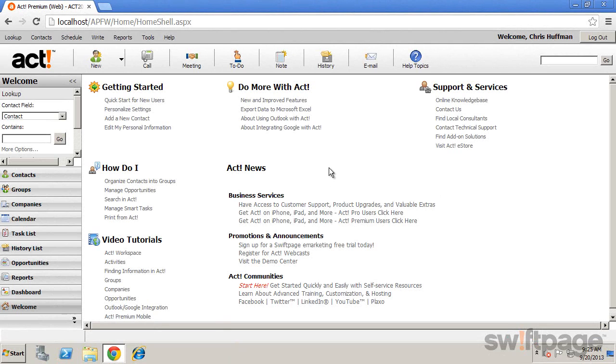This includes quick access to information, videos, and helpful links to perform various actions in ACT. On this page, you'll see several sections.